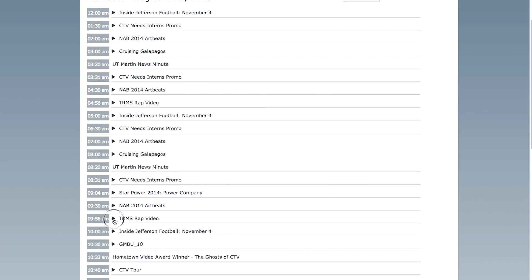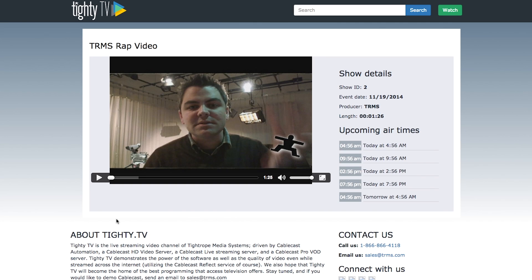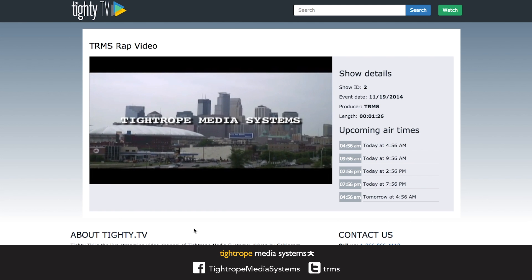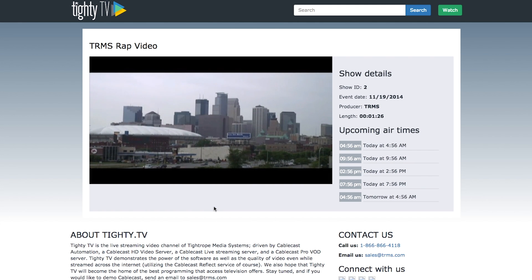And there you have it. To stay up to date on new features and the release of Cablecast 6.0, be sure to follow us on Facebook and Twitter, and check out our YouTube channel and Instagram for more information.